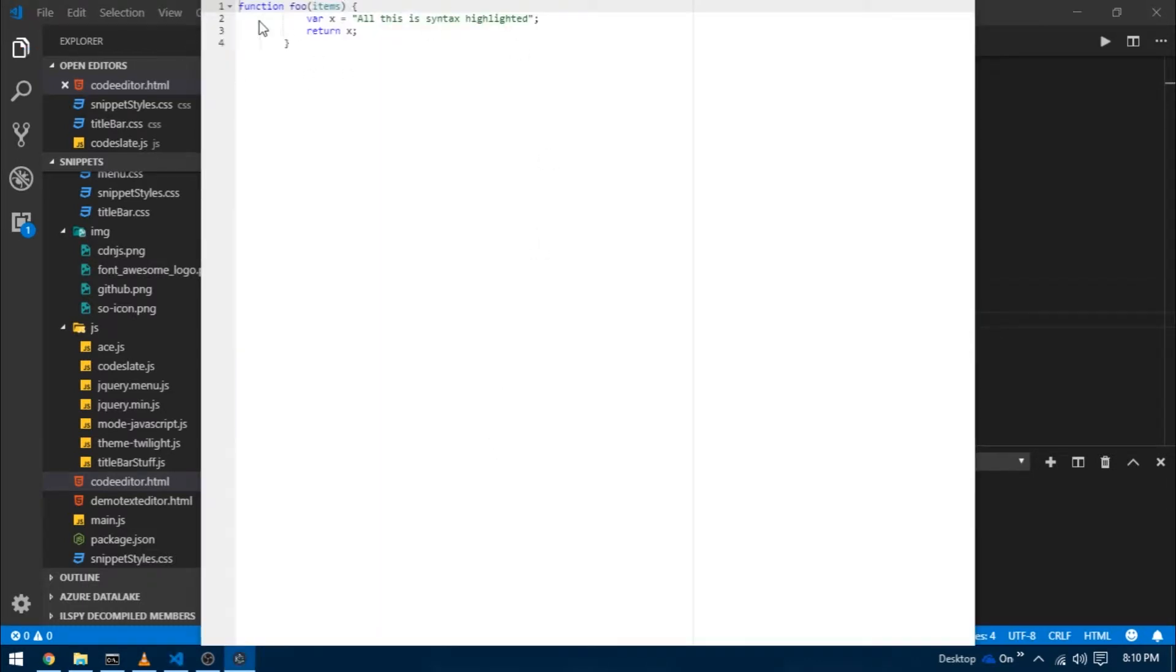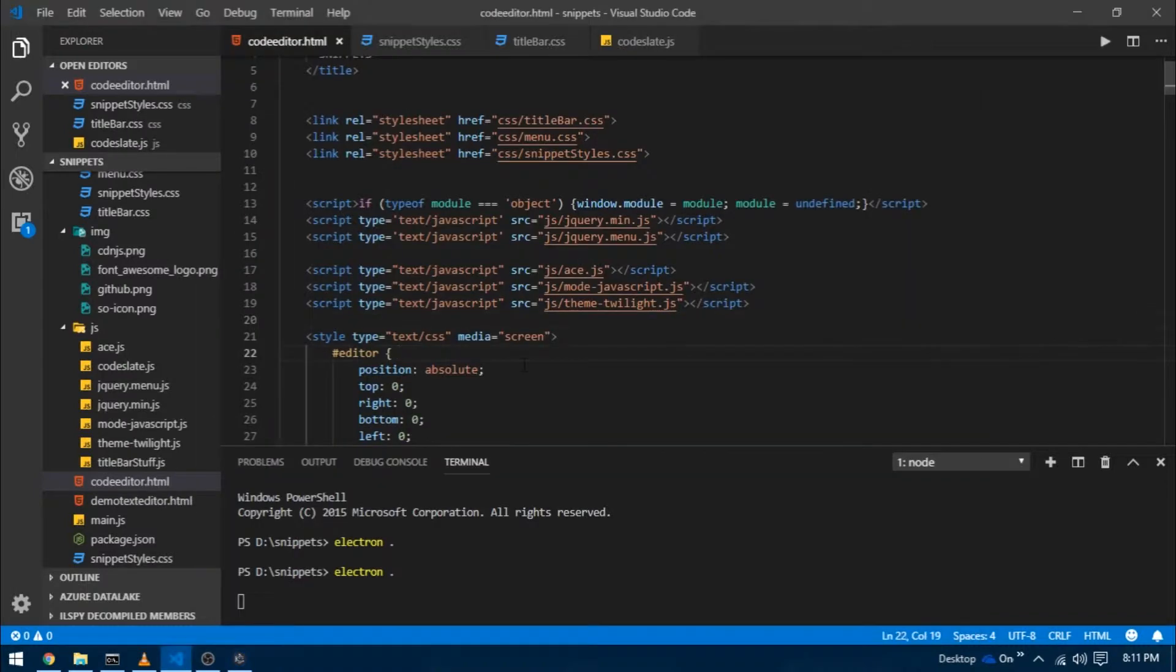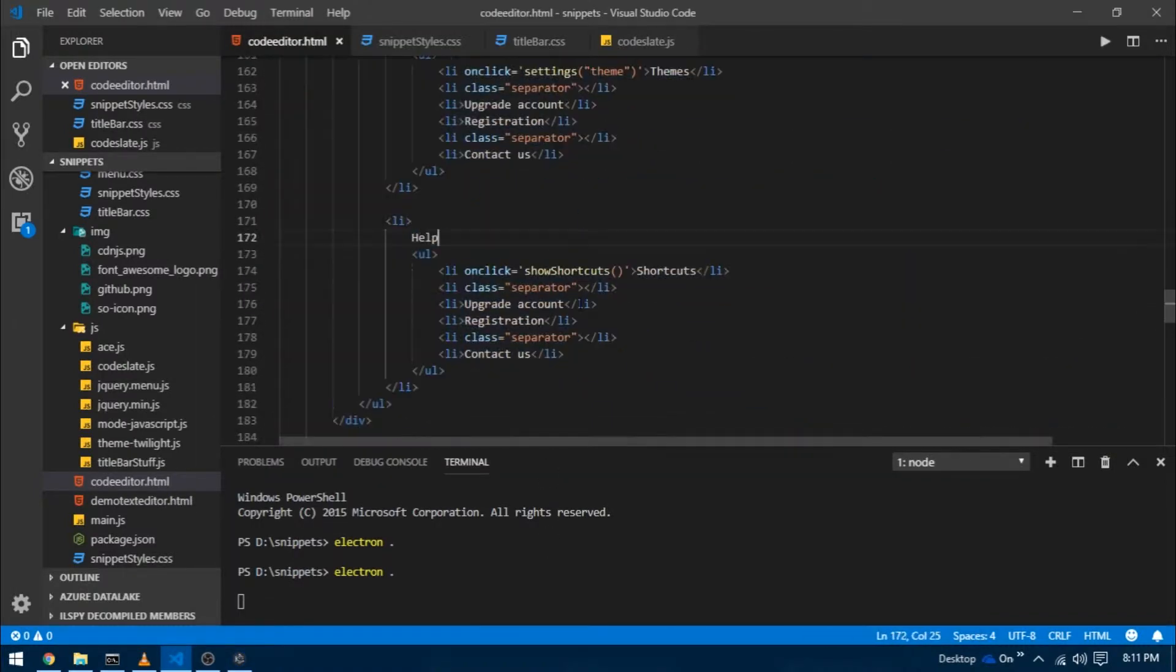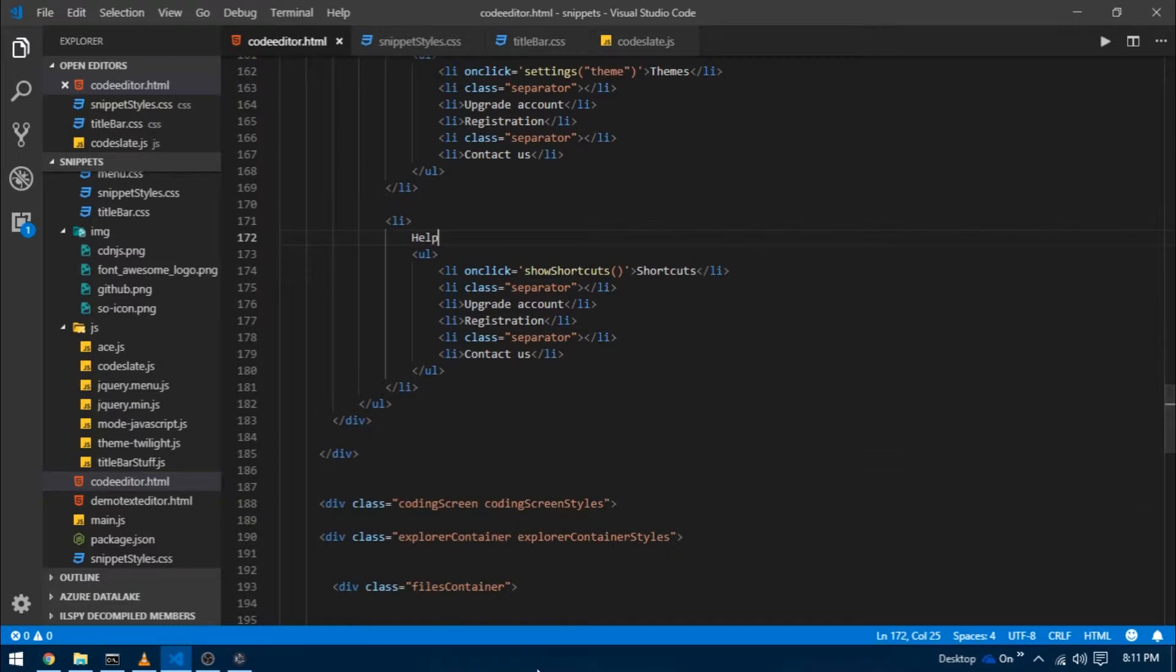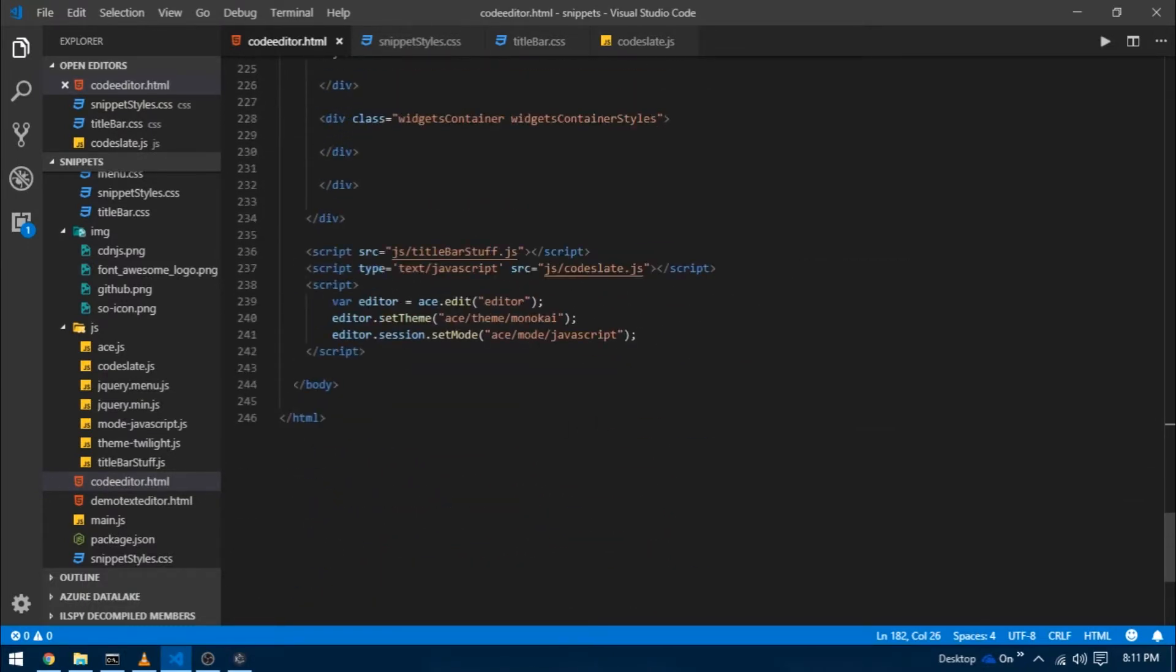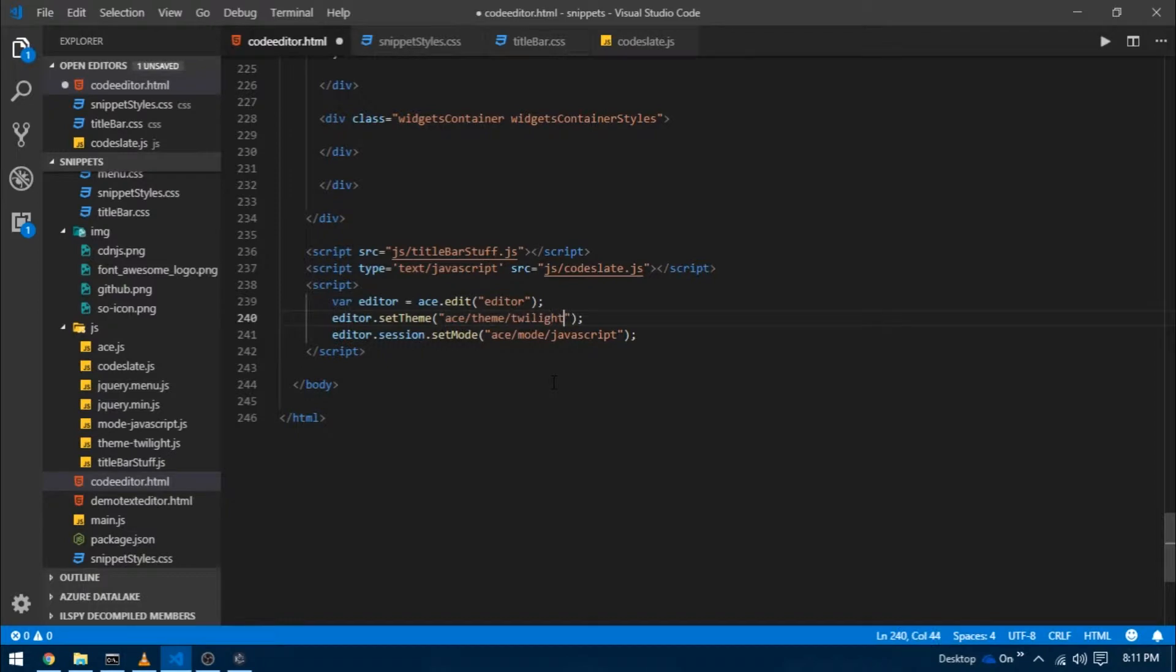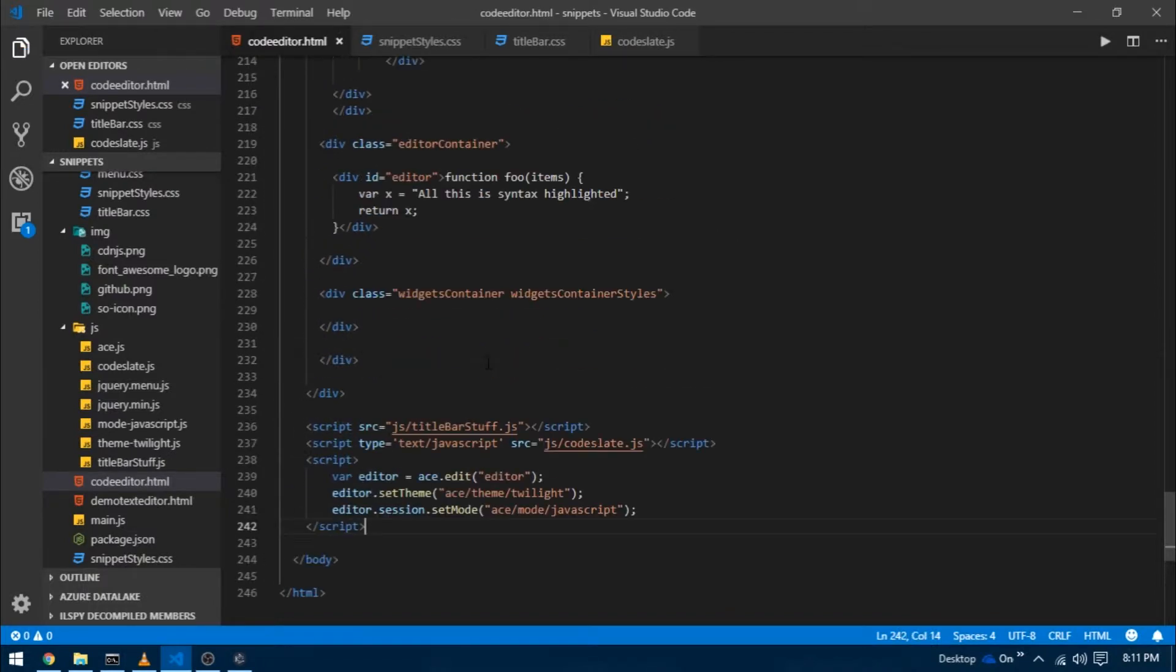You can see the given text is highlighted in JavaScript, but there are two problems. First, we don't have a theme applied, and second, it covers the entire screen. Let's start with the first issue. Go to code editor dot HTML and change the argument passed into the set theme function. Since our theme dependency is for Twilight, let's change this from Monokai to Twilight. You should see the desired theme applied now.